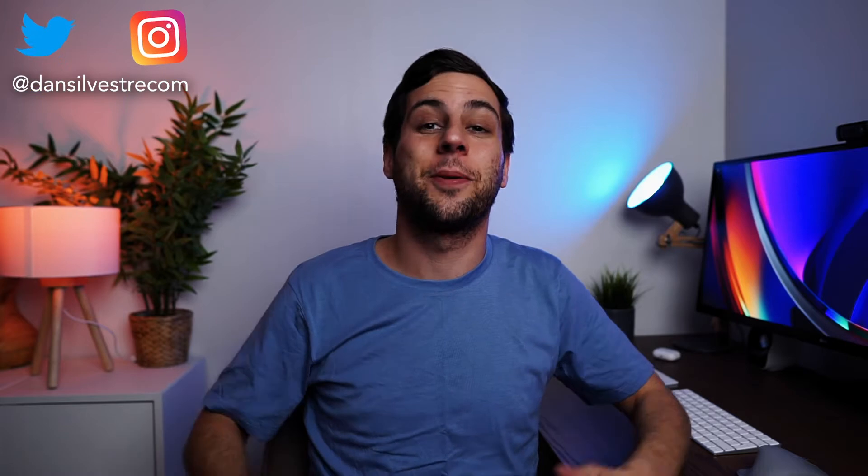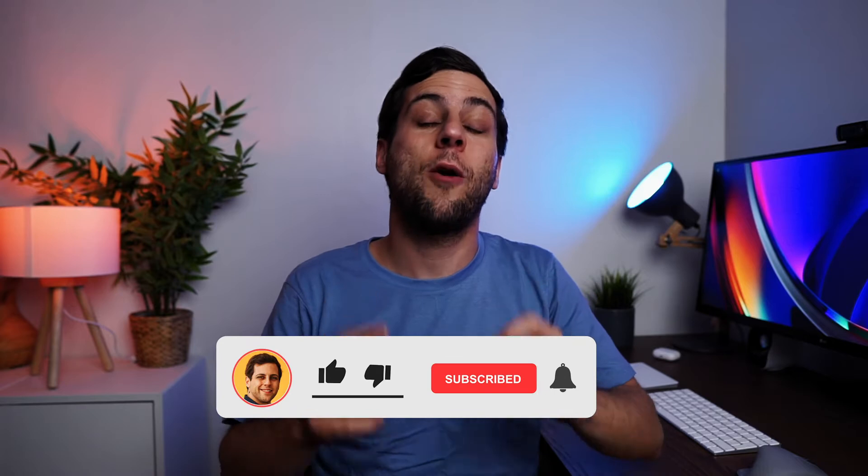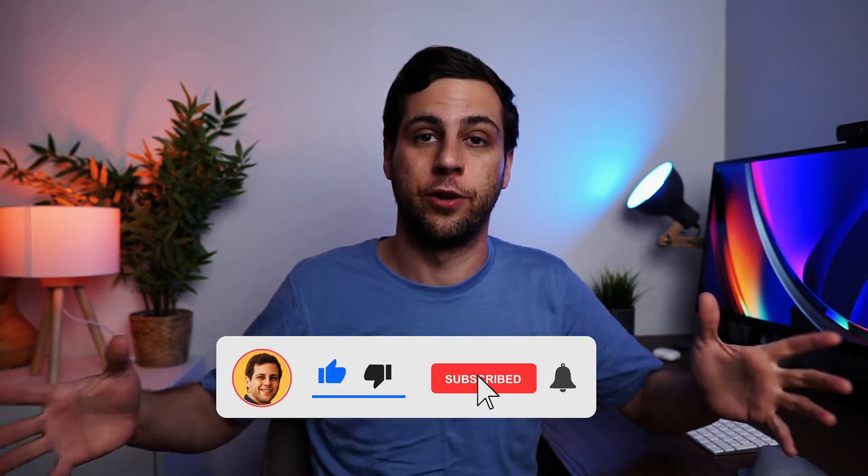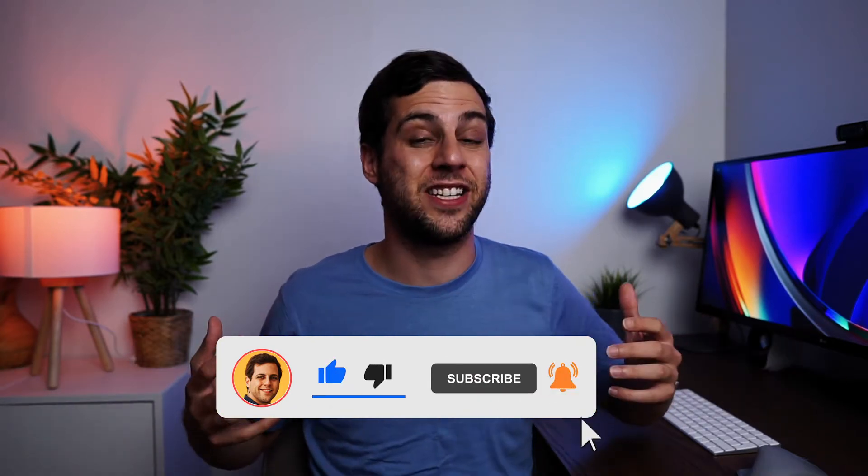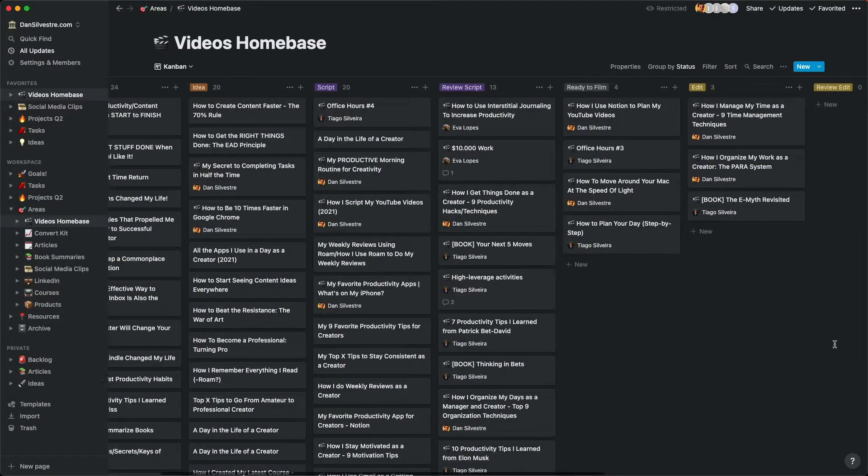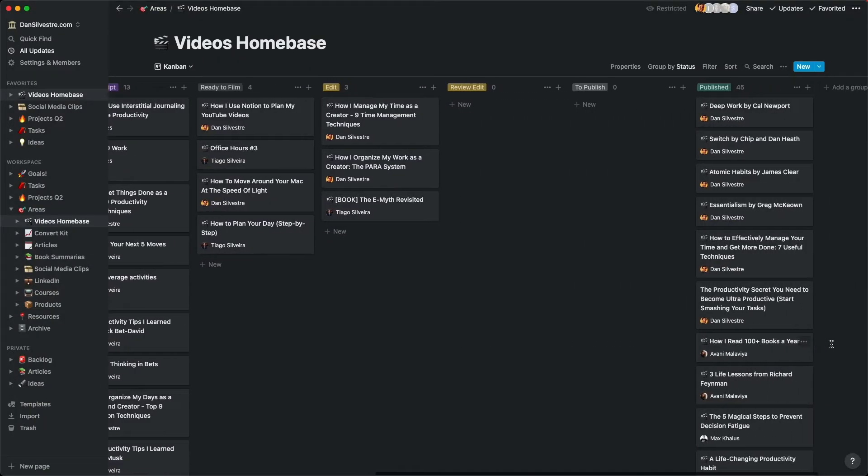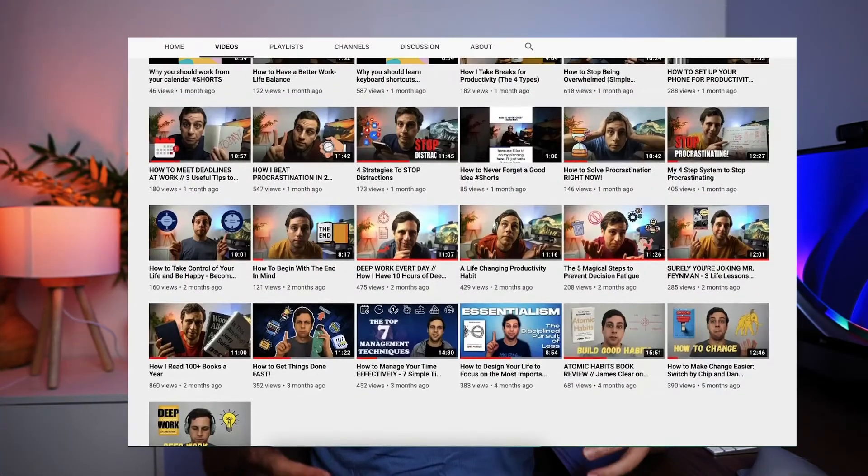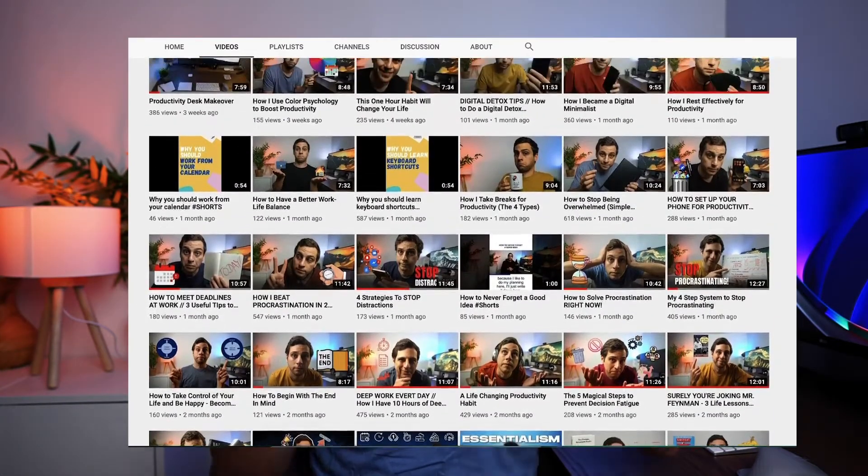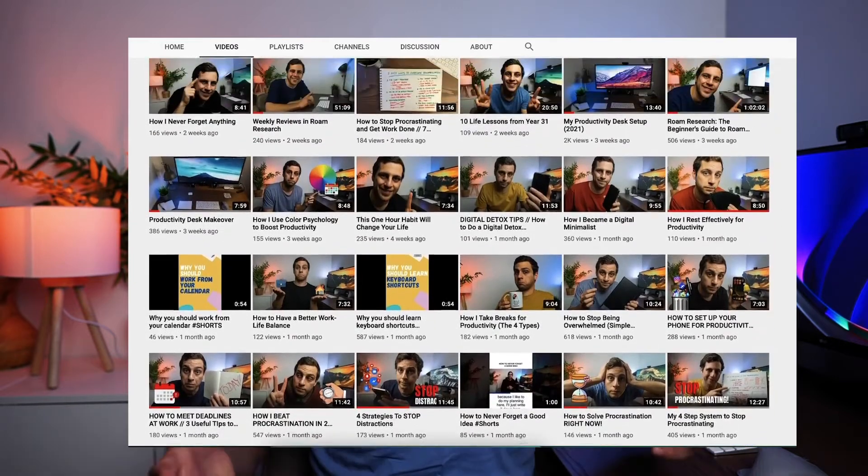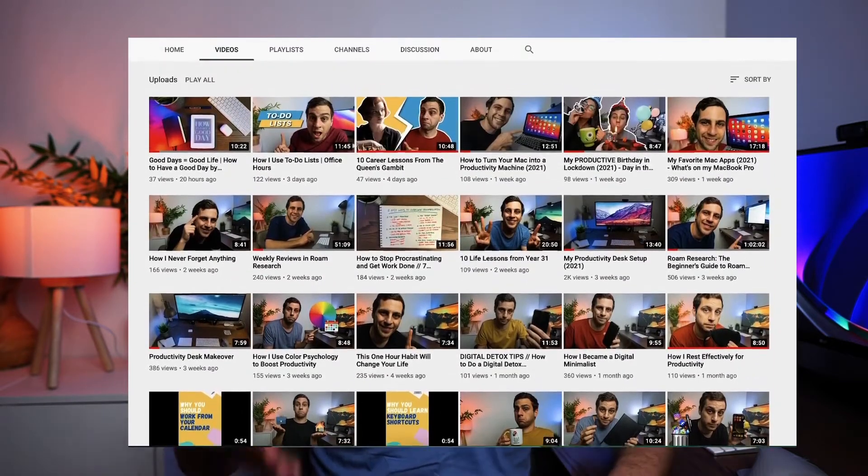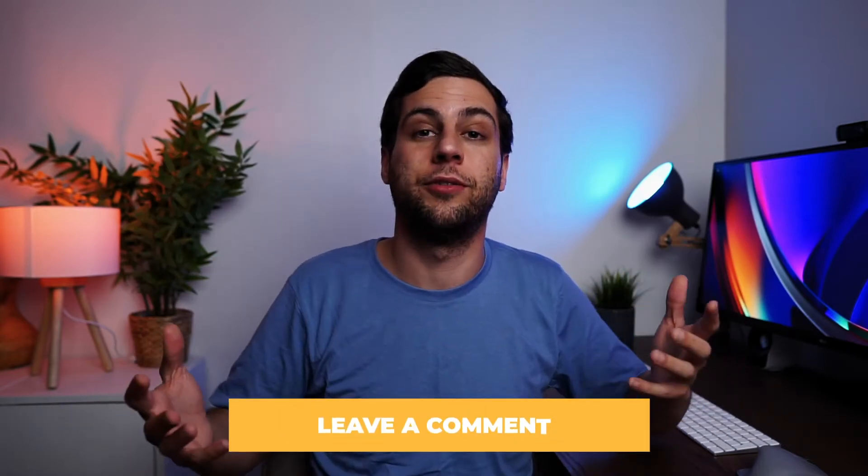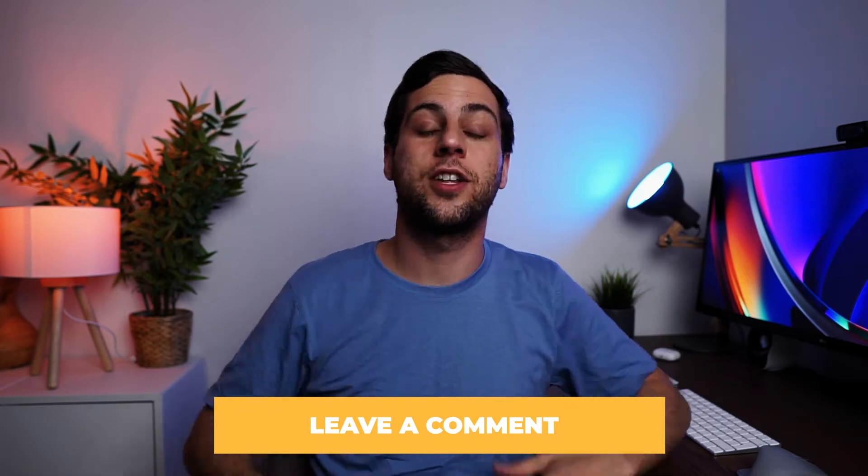Hello, fellow creator. Welcome back to the channel, the best place on YouTube for creator productivity and growth. And today I got a very exciting video for you. I'm going to show you how I use Notion to plan all my YouTube videos. And that means you'll be able to see behind the scenes as I show you in my computer how I use this amazing app Notion to plan, organize, prioritize, and manage my entire workflow of videos all within one app.